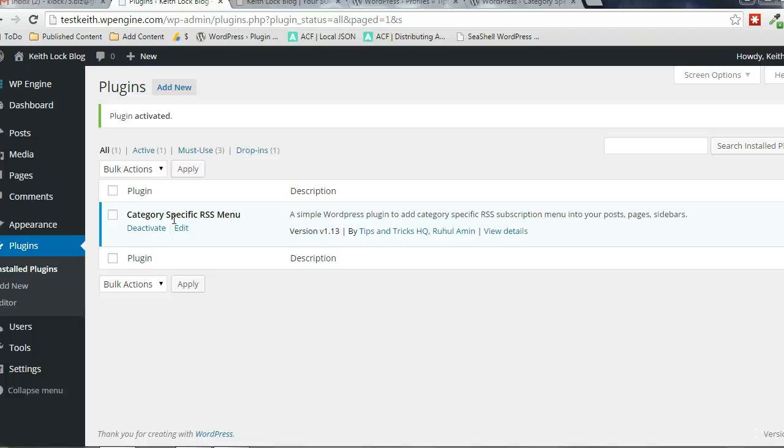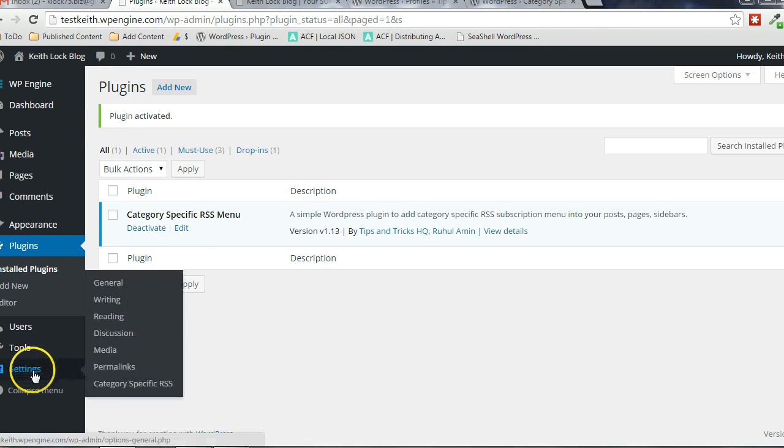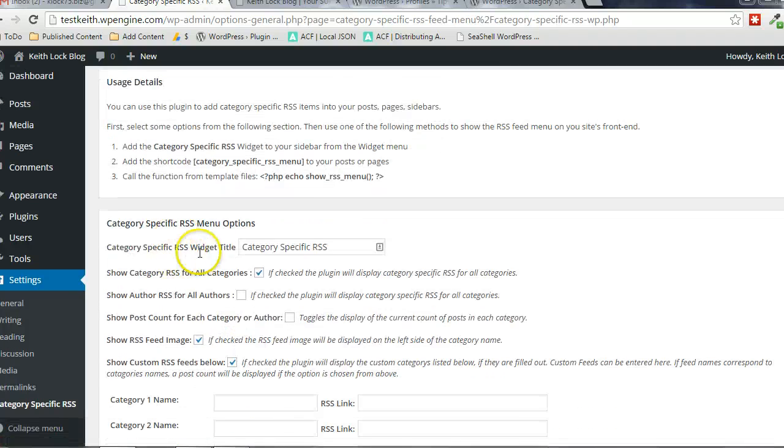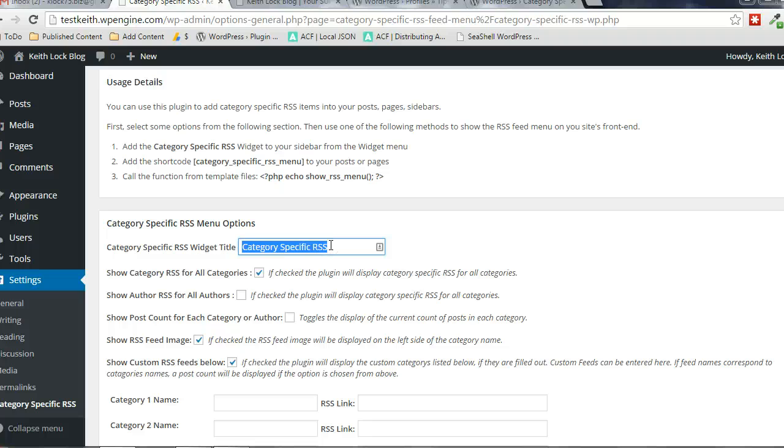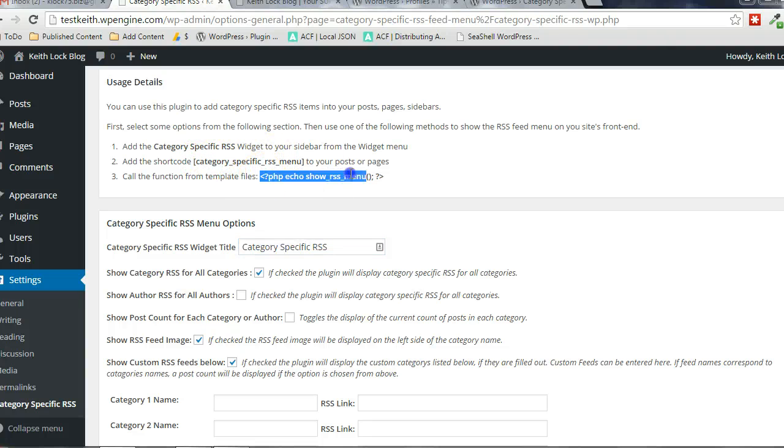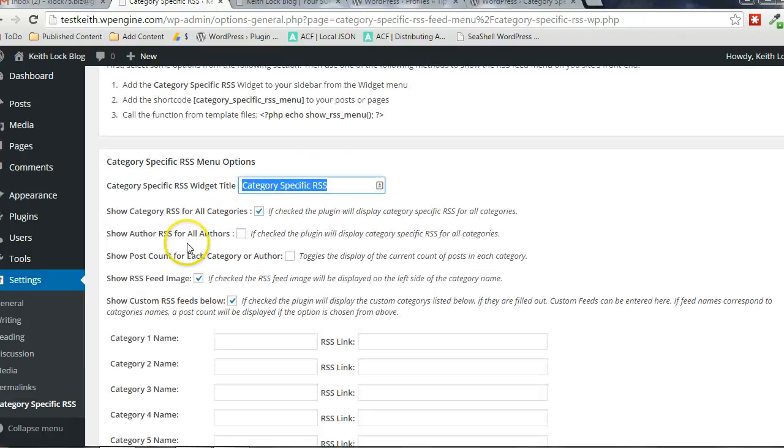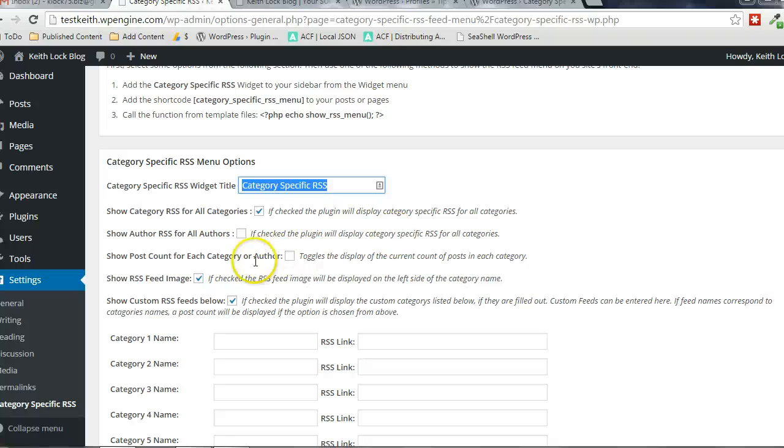Under Settings, we're going to look at Category Specific RSS. In here, you can decide what the title is going to be if you're using a widget. Of course, you can use a shortcode or PHP function, but what I'm going to use is the widget. This defines what the title of the widget will be, and this checkbox will make it so that it automatically shows all the categories individually.